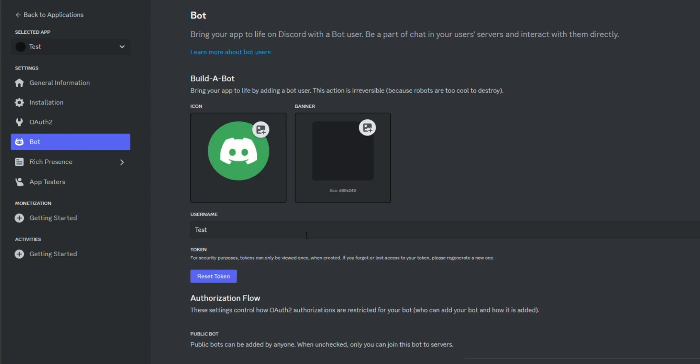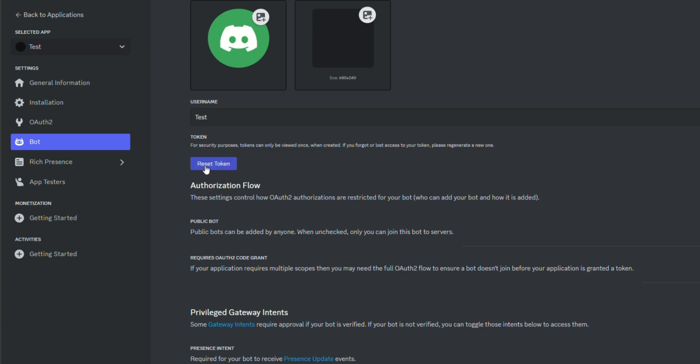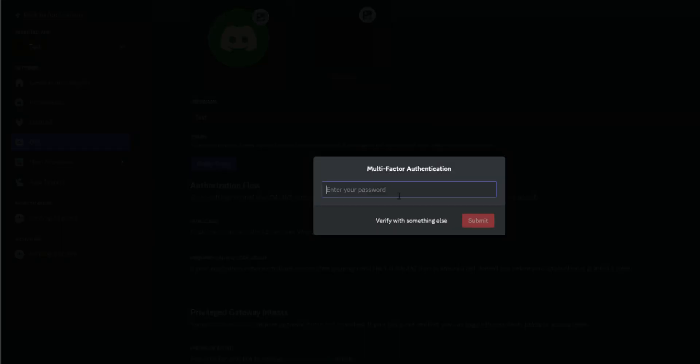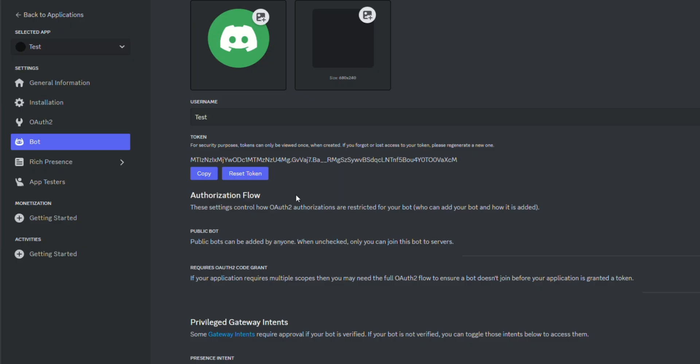You go to bot. Make sure to reset token. Yes, do it. And then I'm going to enter my password. I want you to copy this later, so copy this, save it on a dock or a note on your computer, and you'll get right to it.